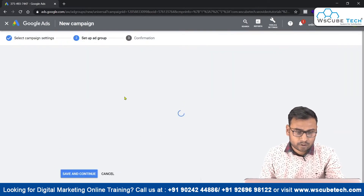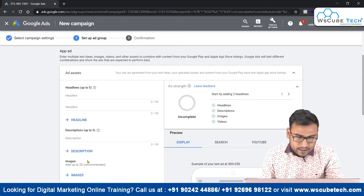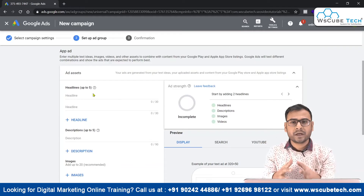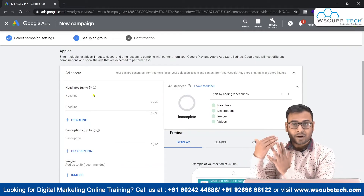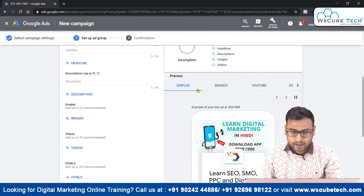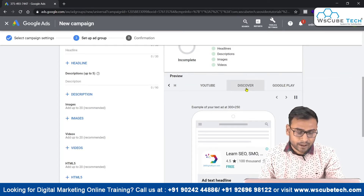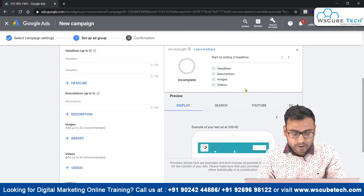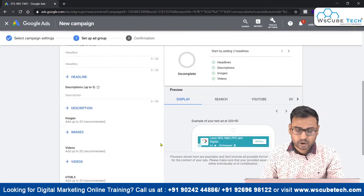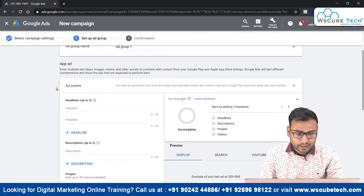Now we move to the ad group level, where we enter our ad assets. At the ad group level, we have options for entering different ad assets. These assets combine together to form ads that will be shown across different placements — the Display Network, Search Network, YouTube, Discovery Network, and Google Play.